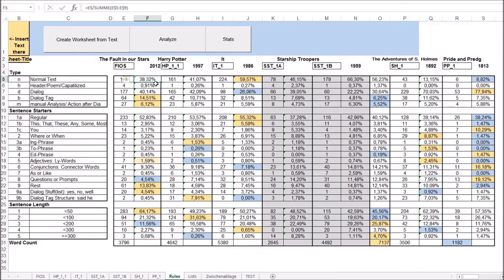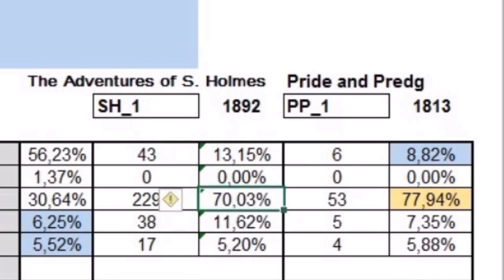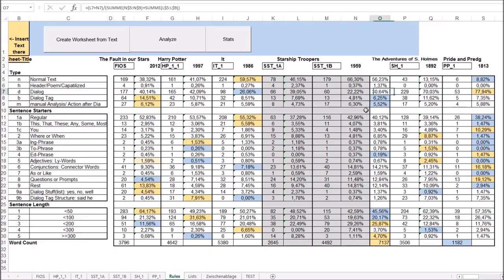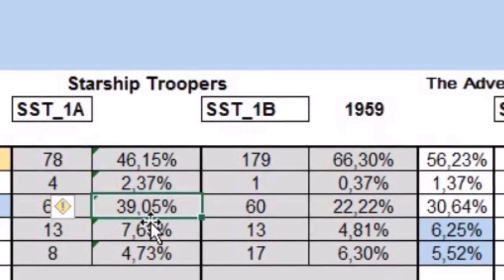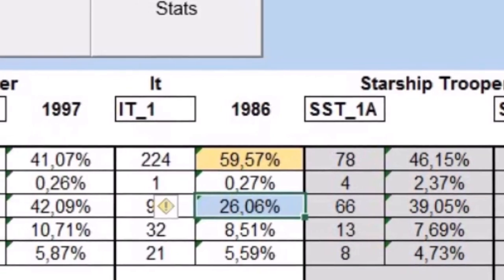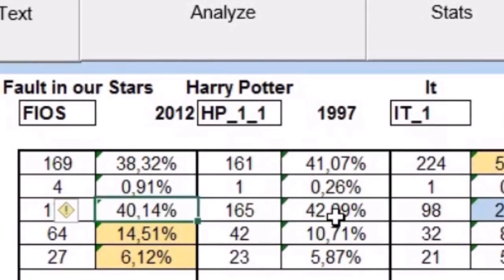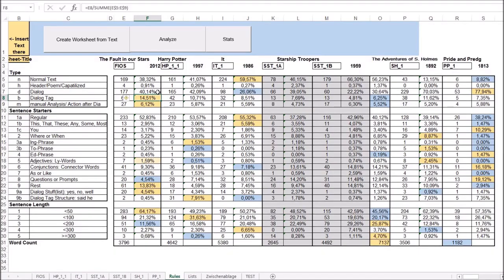Now let's look at what kind of text these chapters include. Pride and Prejudice has the least amount of normal text — a whopping 77% is dialogue. Sherlock Holmes has a huge percentage of dialogue as well, at 70%. I'm eager to try another first chapter from this era to see whether emphasizing dialogue in the first chapter was common. Starship Troopers has a good amount of dialogue in the first half of the chapter, but then it drops quite rapidly — it has the lowest proportion of dialogue from all the stories. Harry Potter and Fault in Our Stars are around the 40% mark.